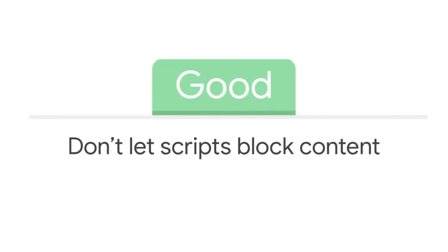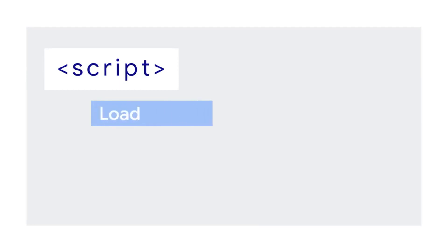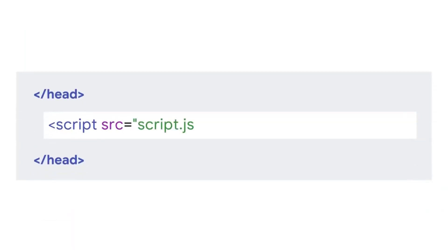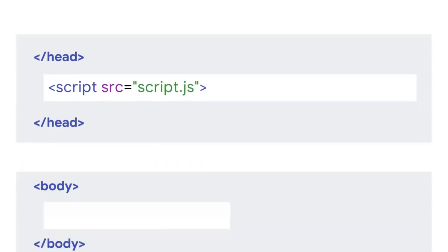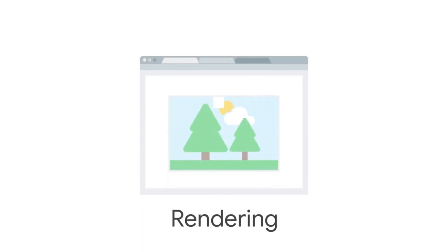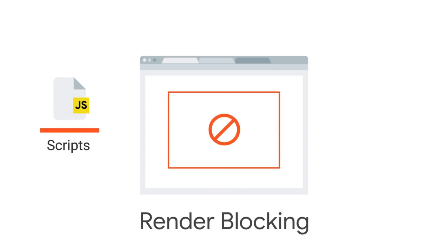First, the first level of goodness: don't let scripts block content. When the browser receives a script tag, normally, it won't do anything else until it loads, parses, and executes that script. When that script tag is in the head, this happens before it loads or shows anything in the body. In other words, before it shows any visible content. The process the browser uses to display visible content is called rendering. When a script blocks rendering, we say it's render blocking.